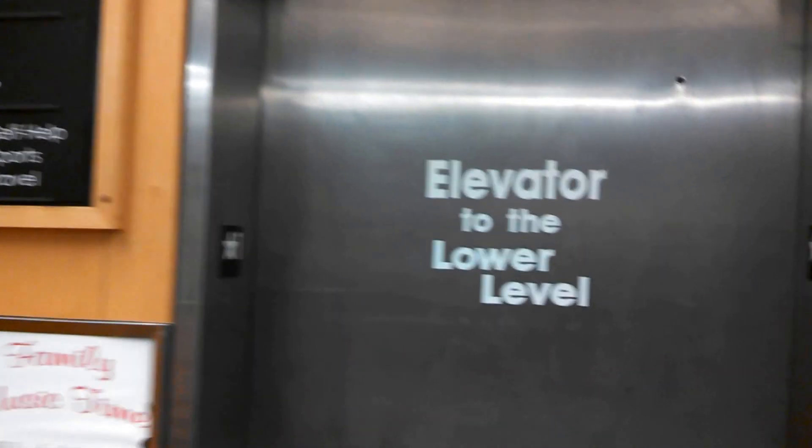We just found an elevator at the University Bookstore, Hilldale Mall, in Madison, Wisconsin. And it is a ThyssenKrupp Aurora.